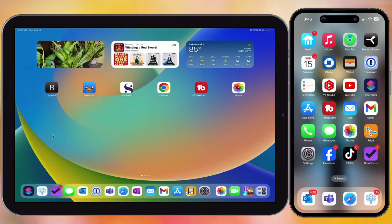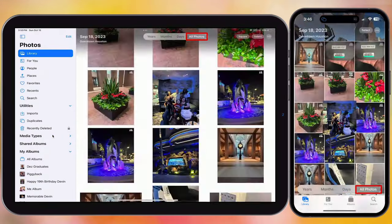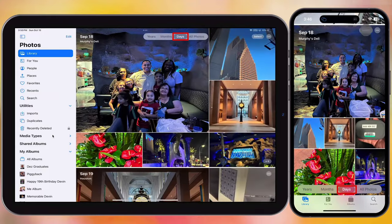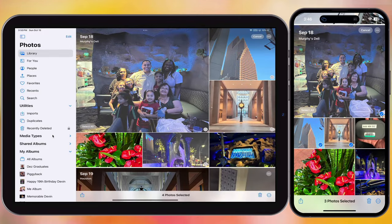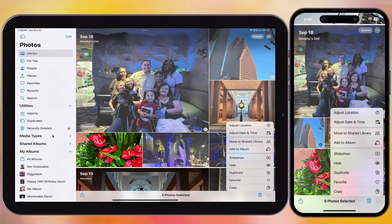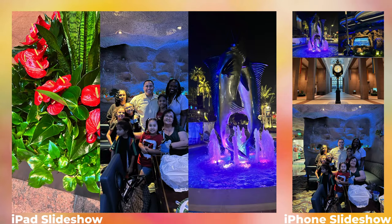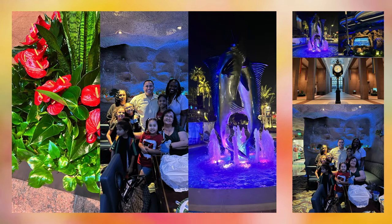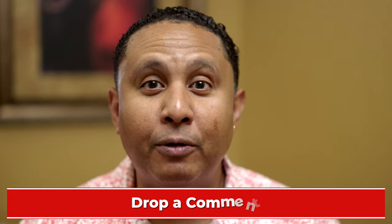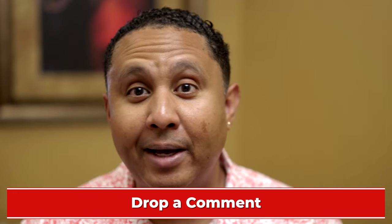In your Photos app, go to the library, then go to either All Photos or Days. Tap Select, select one or more photos, tap the dot-dot-dot button to the right of the trash can, then choose Slideshow. We have a slideshow! What's really cool is that it works in either portrait or landscape — more about that later. To end the slideshow, tap the center of the screen, and then tap Done.